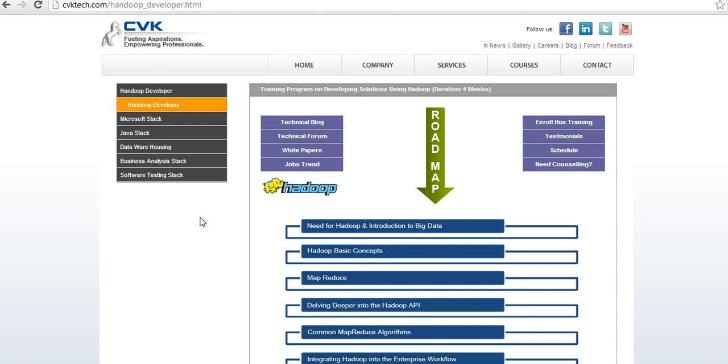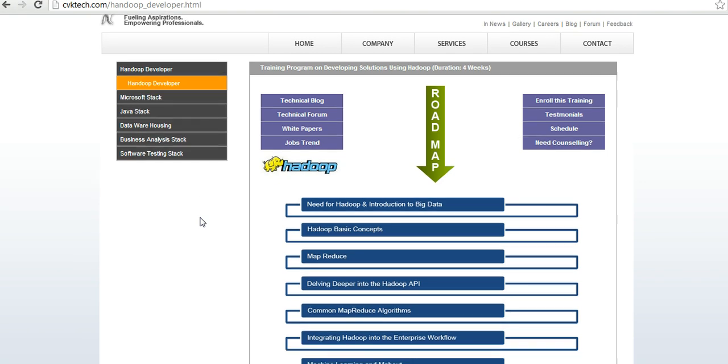We need basic knowledge of core Java for aspirants who want to become Hadoop developers. Here is a roadmap for students and professionals. This is a four-week course, five days a week, one and a half to two hours daily class.